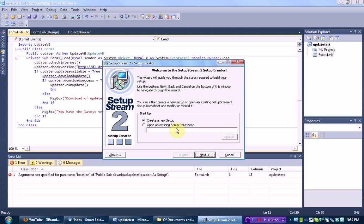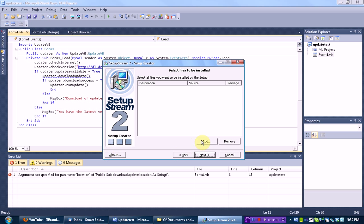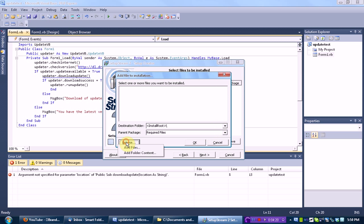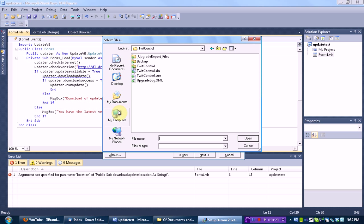Once you open up SetupStream, you just want to create a new setup. Make sure you enter all the information: application title — mine is 'Updater Test Version .1'; company — Brennan Productions; homepage — my website. Then press next. All you need to do is select the files that need to be installed. Press browse, add files, and then we are going to find our standalone executable.